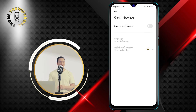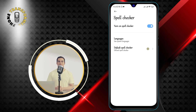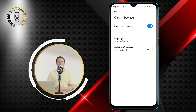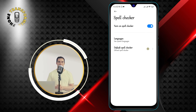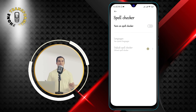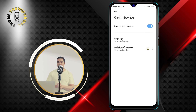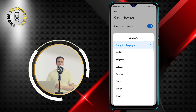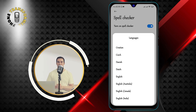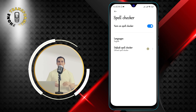Step 5: Turn the spell checker toggle switch on or off. If you want to turn on spell check, make sure the switch is blue and says on. If you want to turn off spell check, make sure the switch is gray and says off. You can also choose which languages you want to use for spell check by tapping on the language name and selecting or deselecting the languages you want.